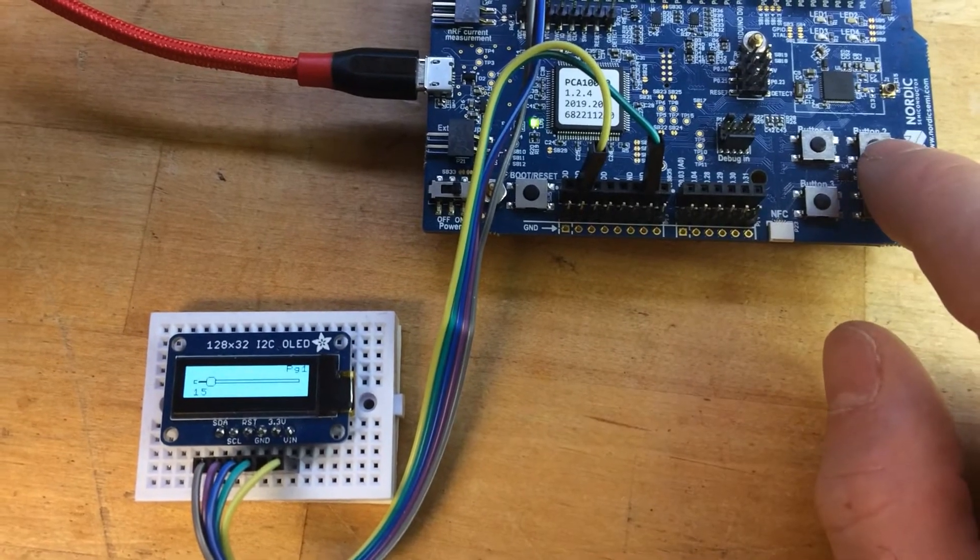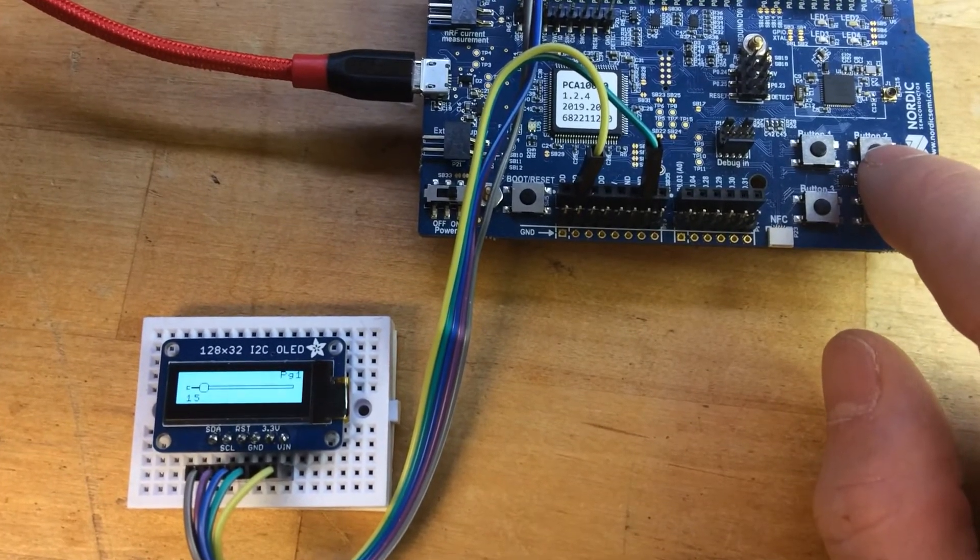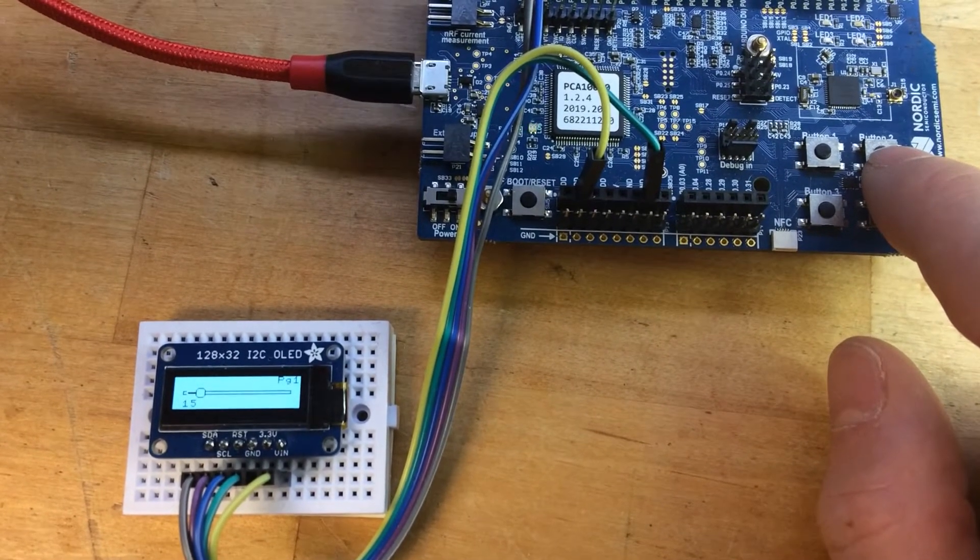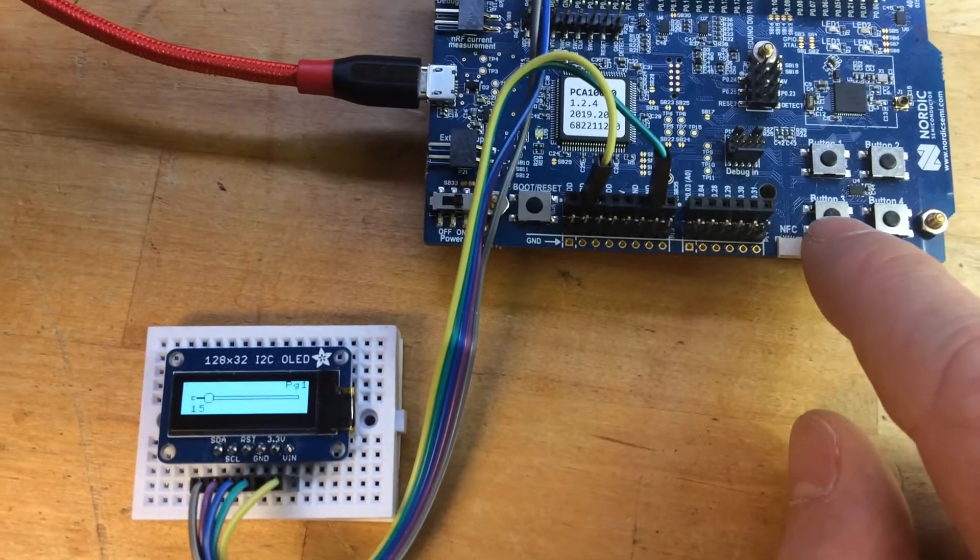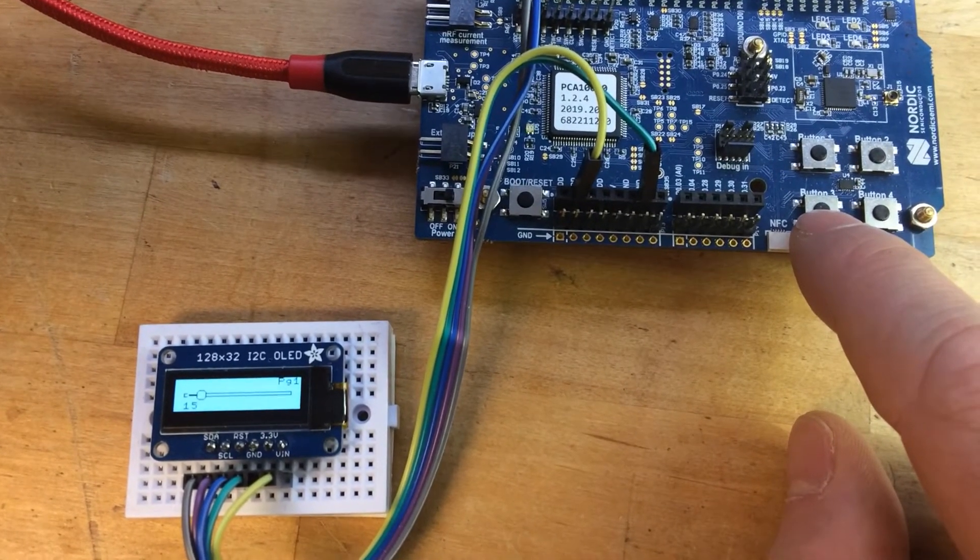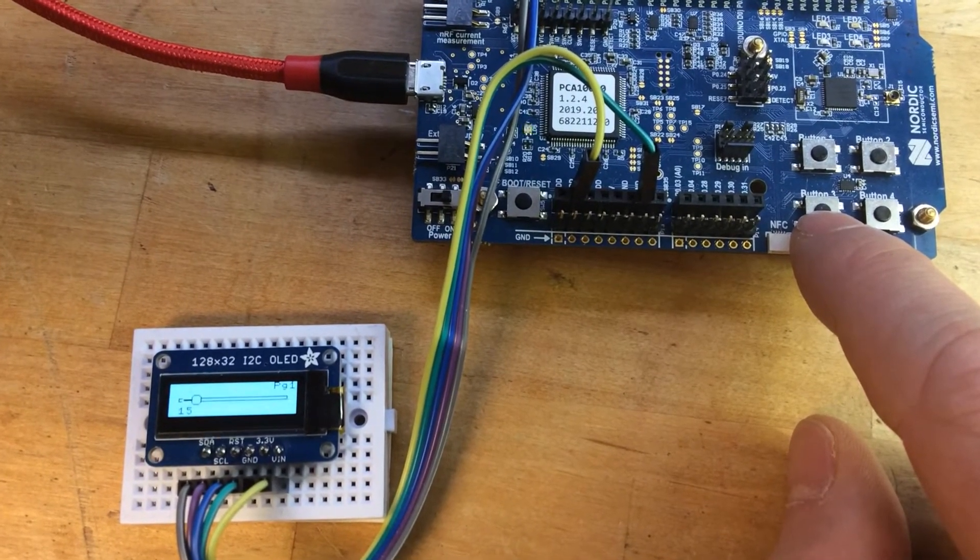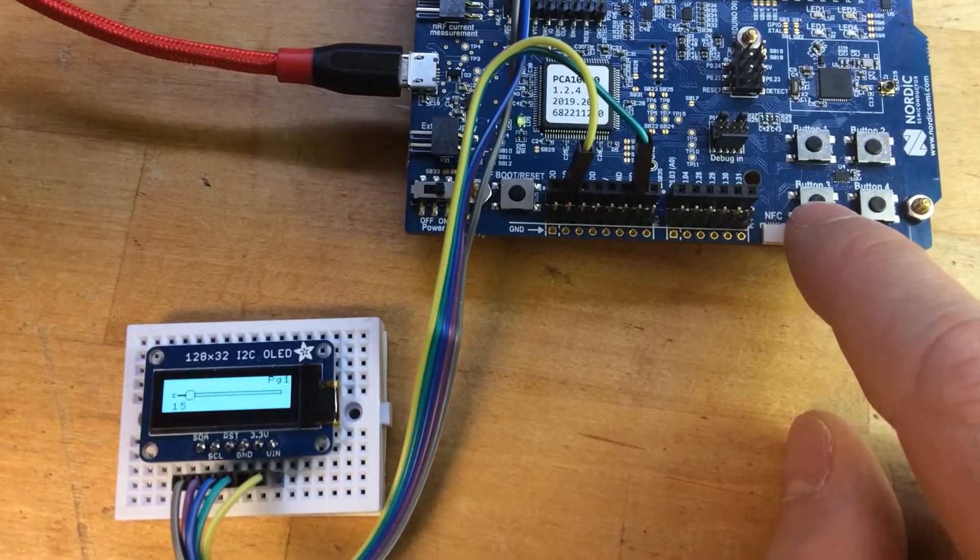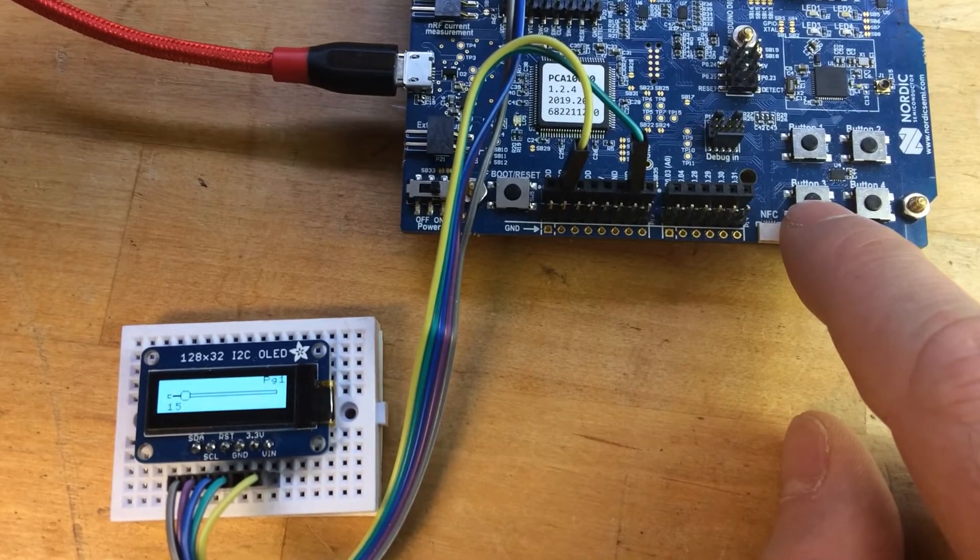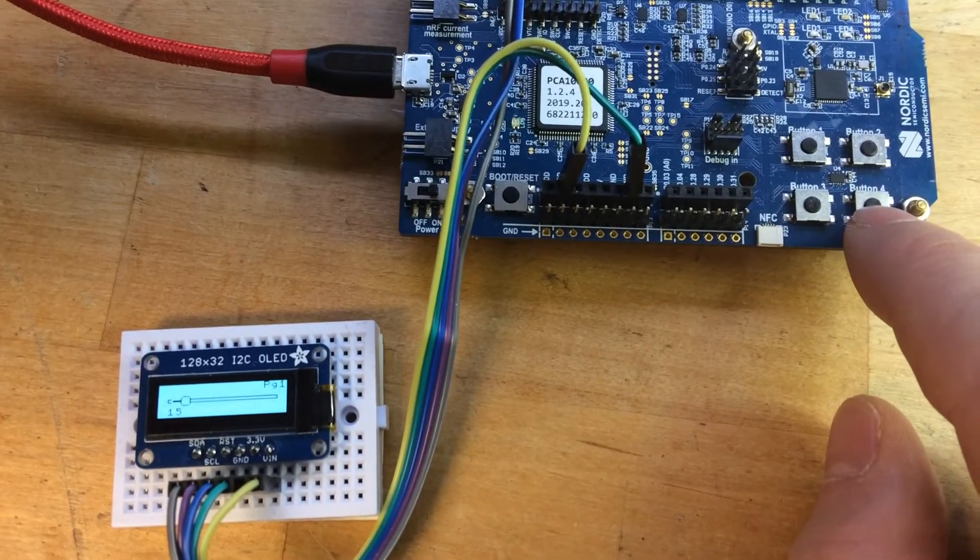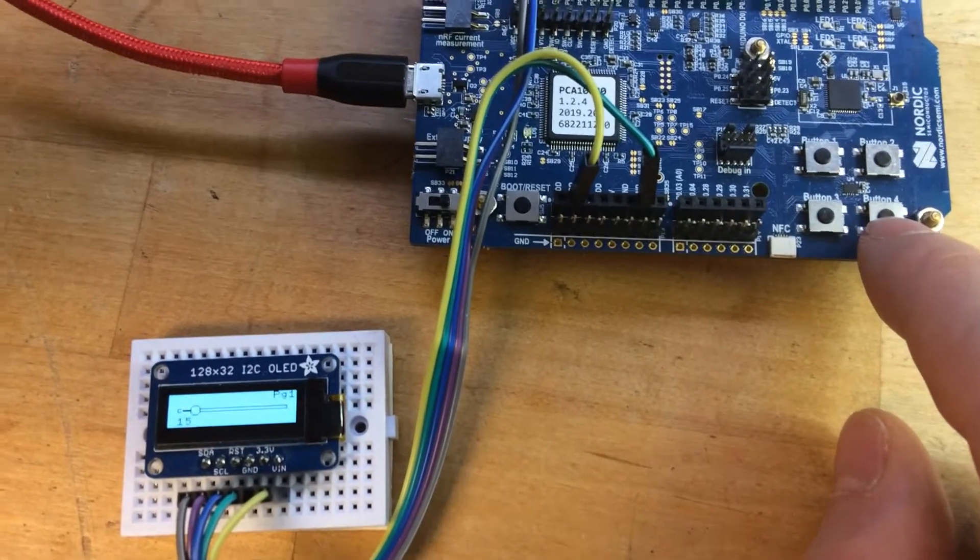Button number two selects within that page which field to be updated. Button three is plus values, in other words, increase the selected field value. And button four is decrease the field value.